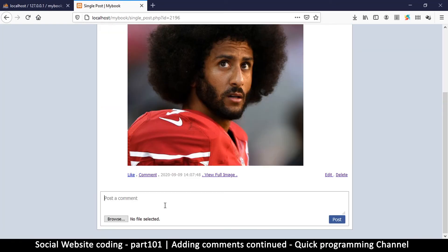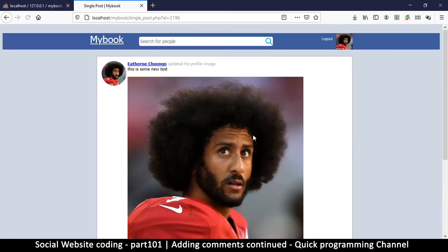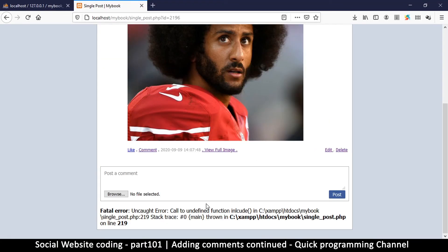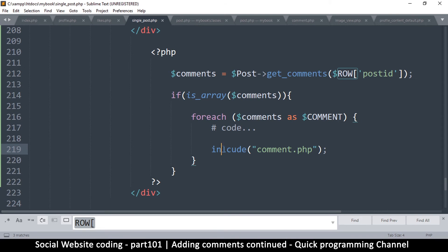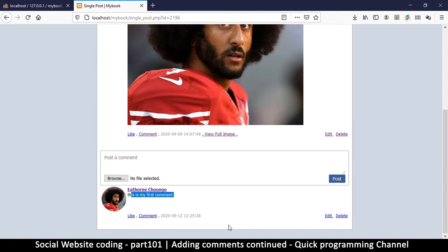Since we haven't typed any comments, let's try one. Let's say 'this is my first comment' and post it. We went to the wrong place — there was a typo, it's supposed to be 'include'. Let's fix that. There we go — this is my first comment, showing up down here. The comment was successfully posted.